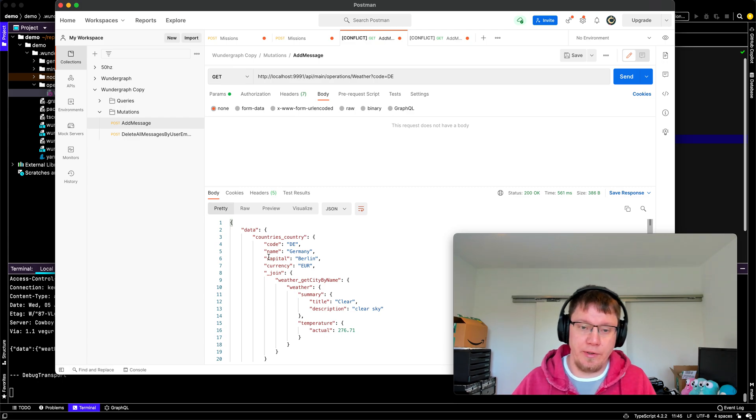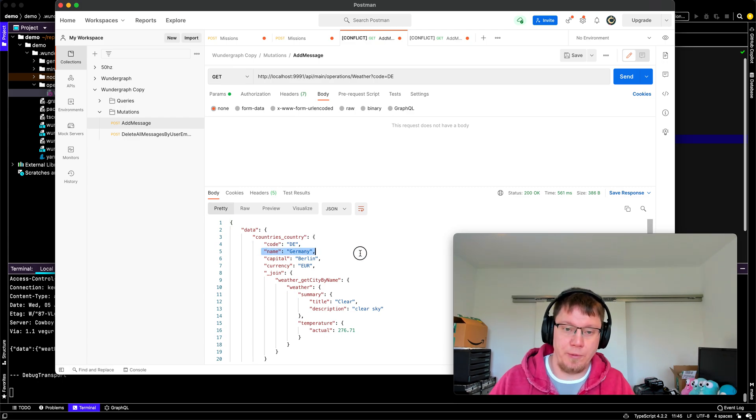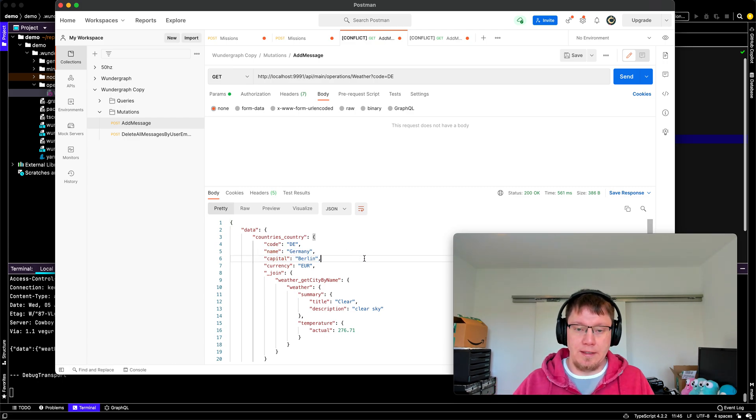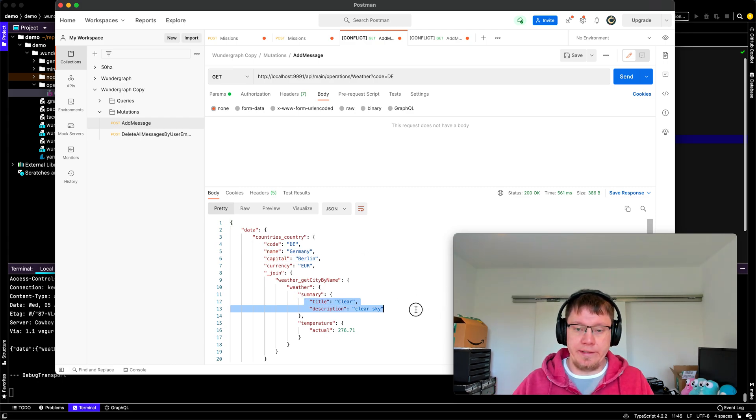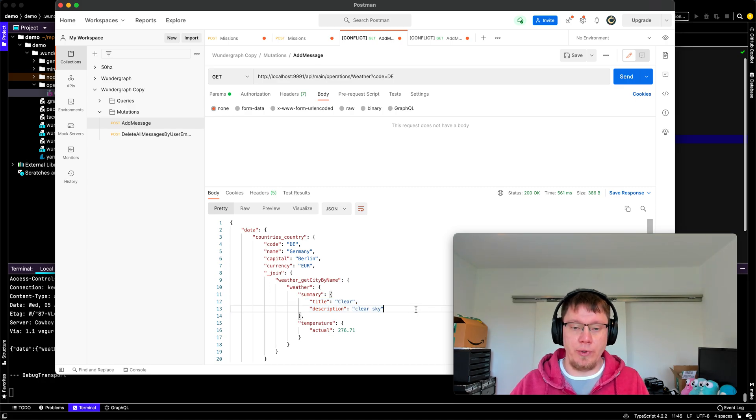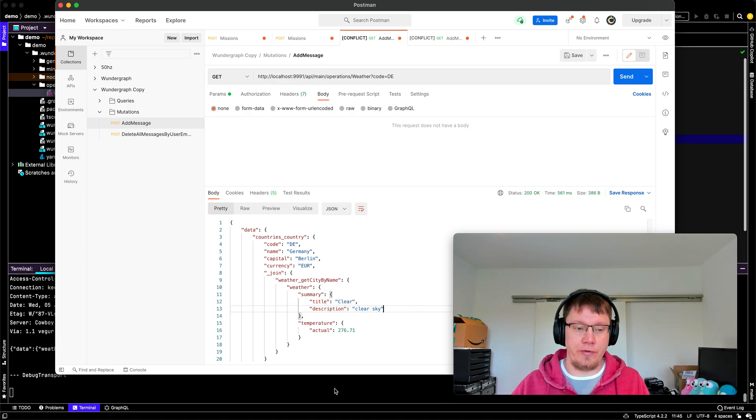And you can see we have our capital. And currently there's a clear sky in Berlin, which is awesome.